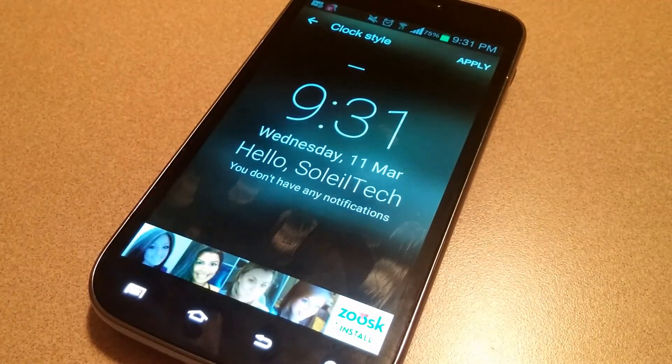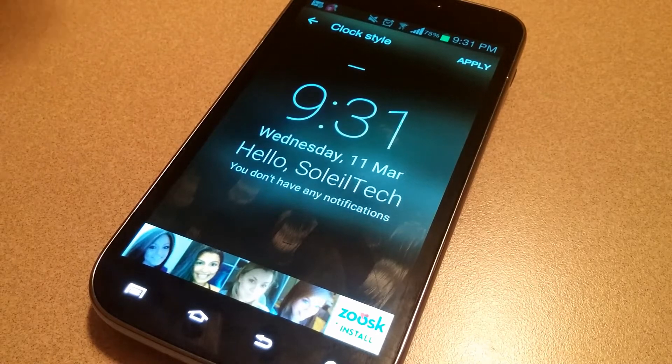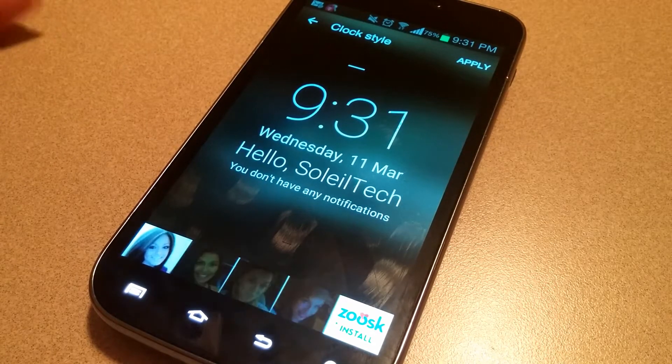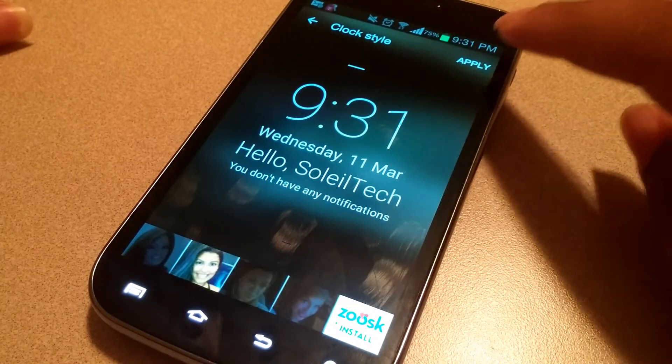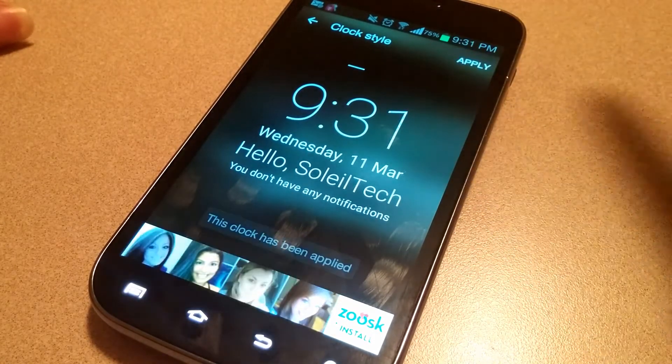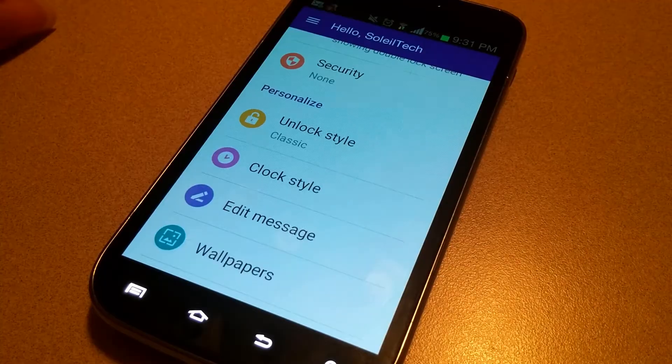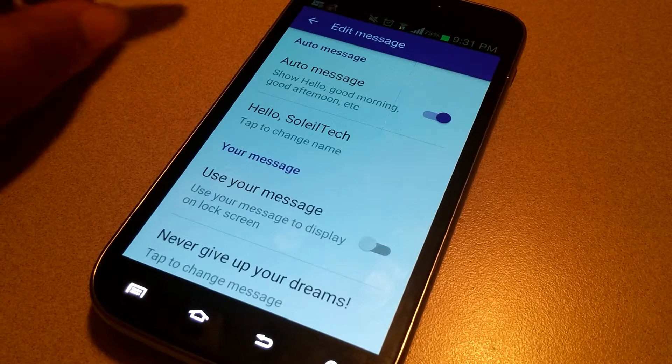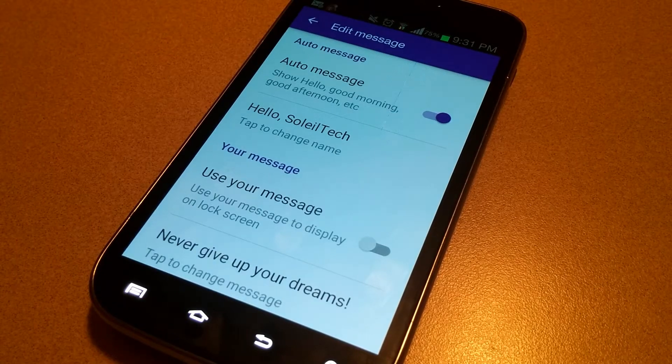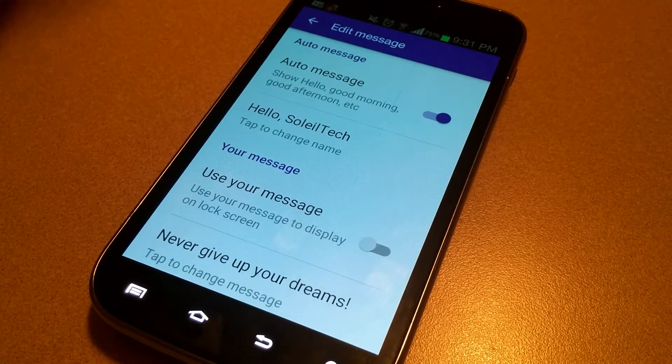You can change your clock style — there are a few different ones to go through. I prefer the standard one; I don't need weather or anything available from the lock screen, so I'll just hit Apply on this one.